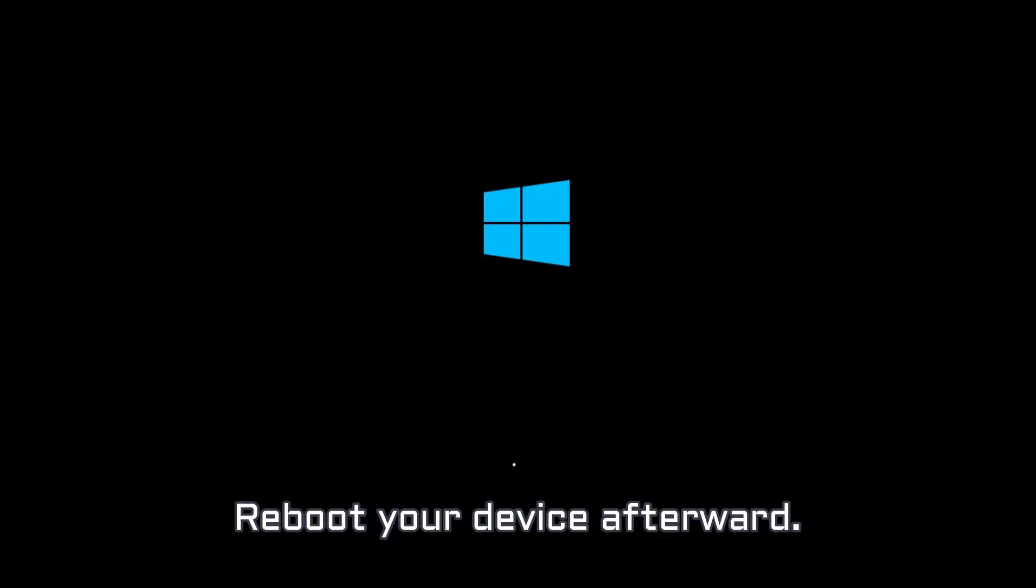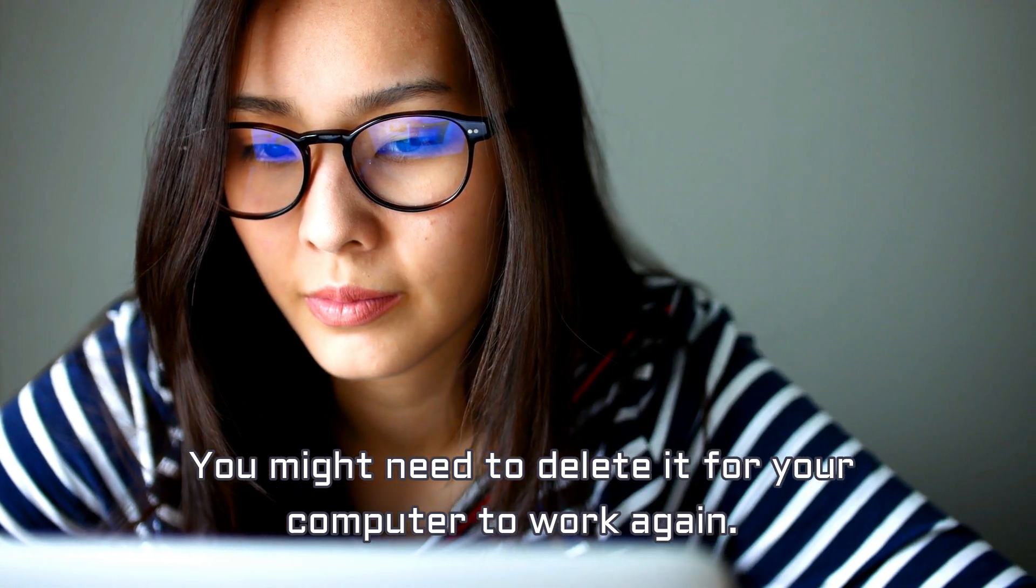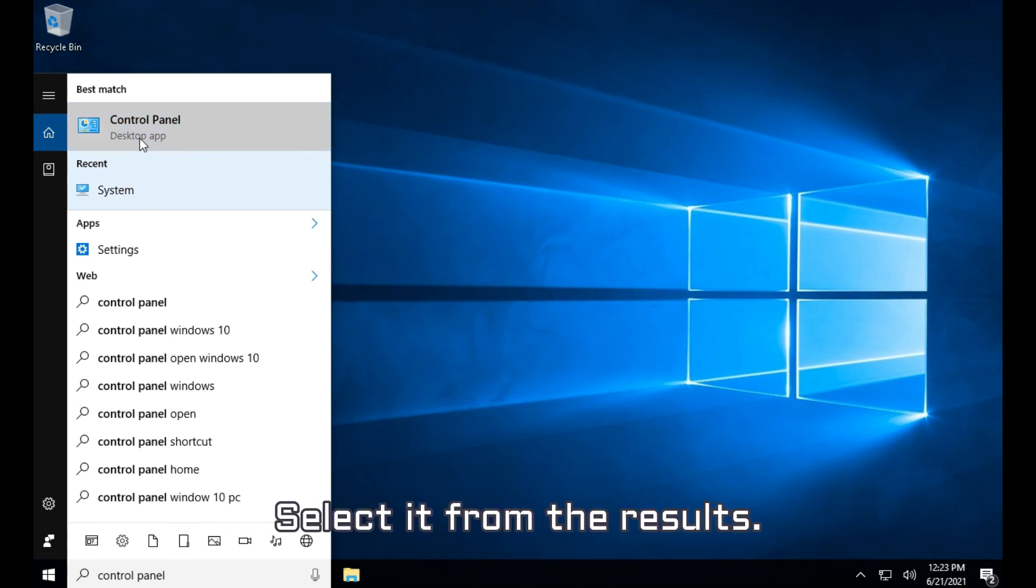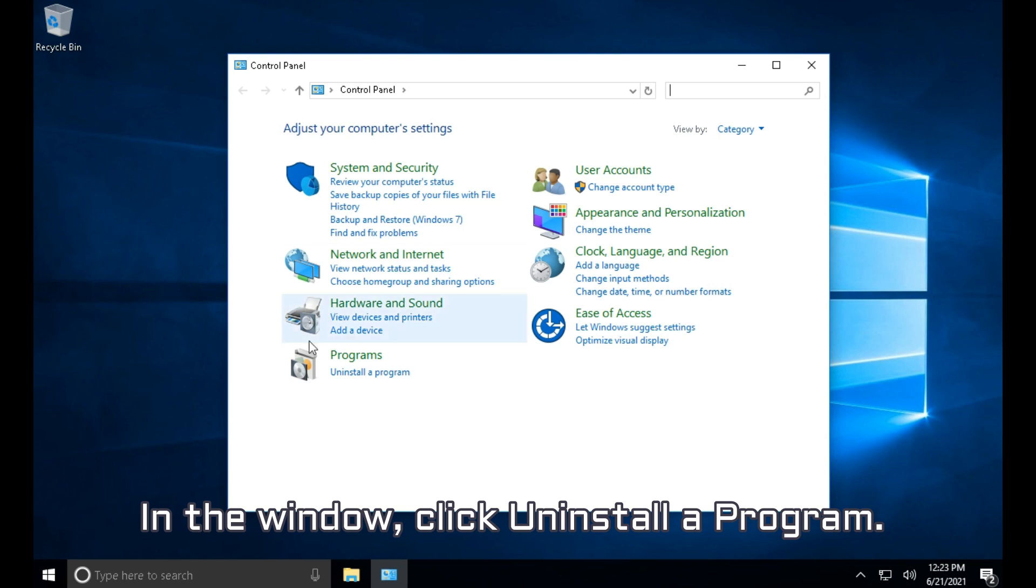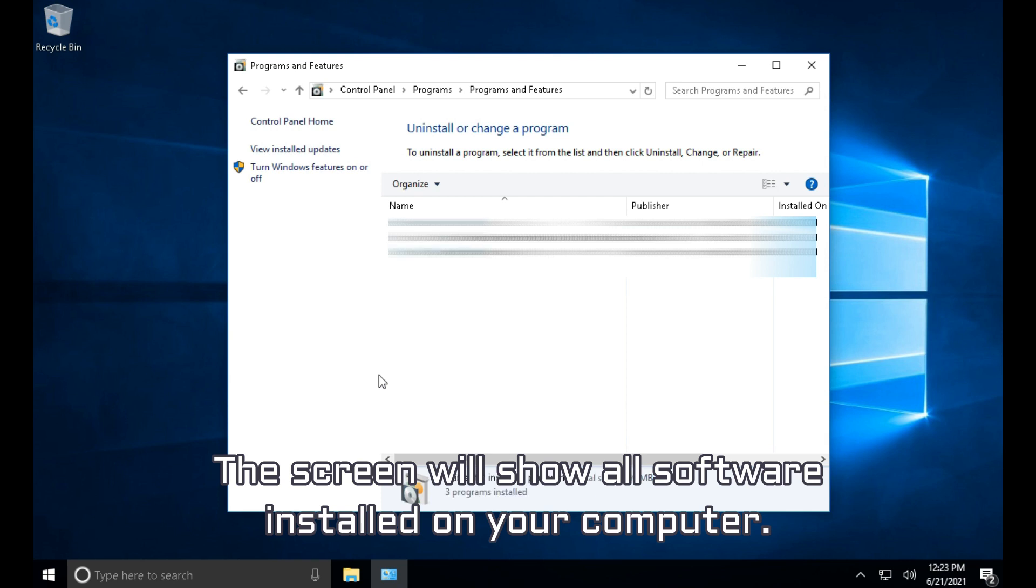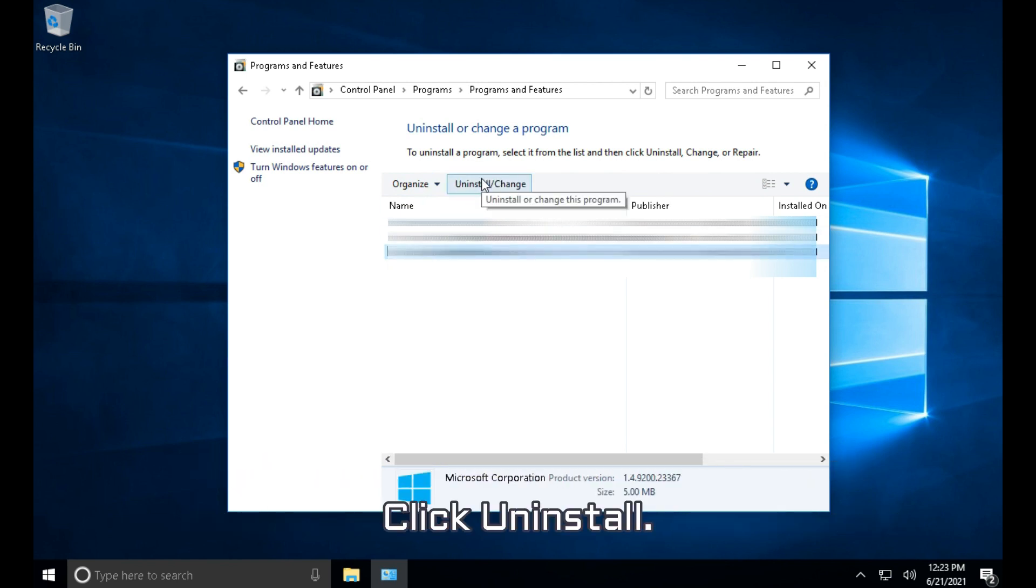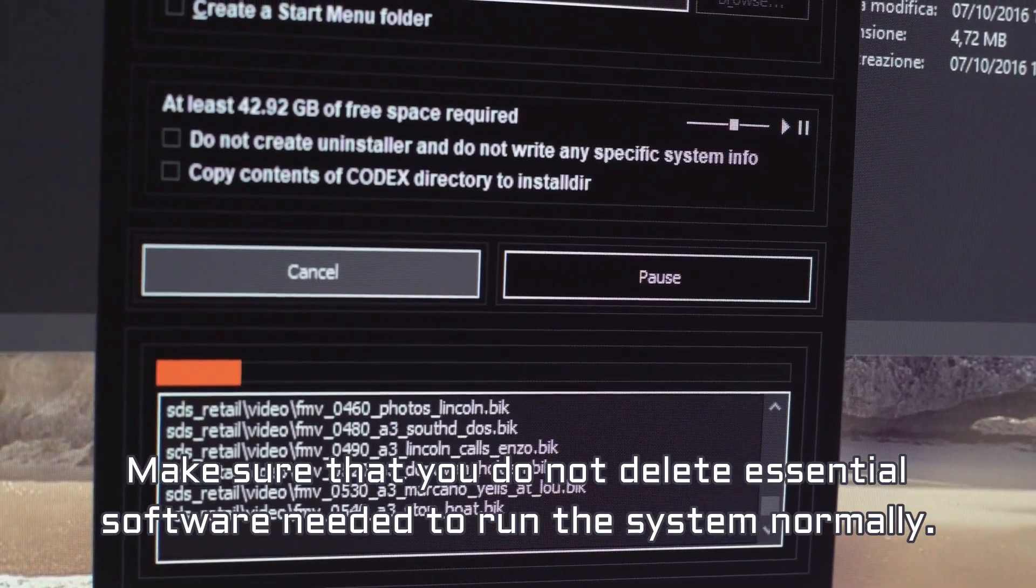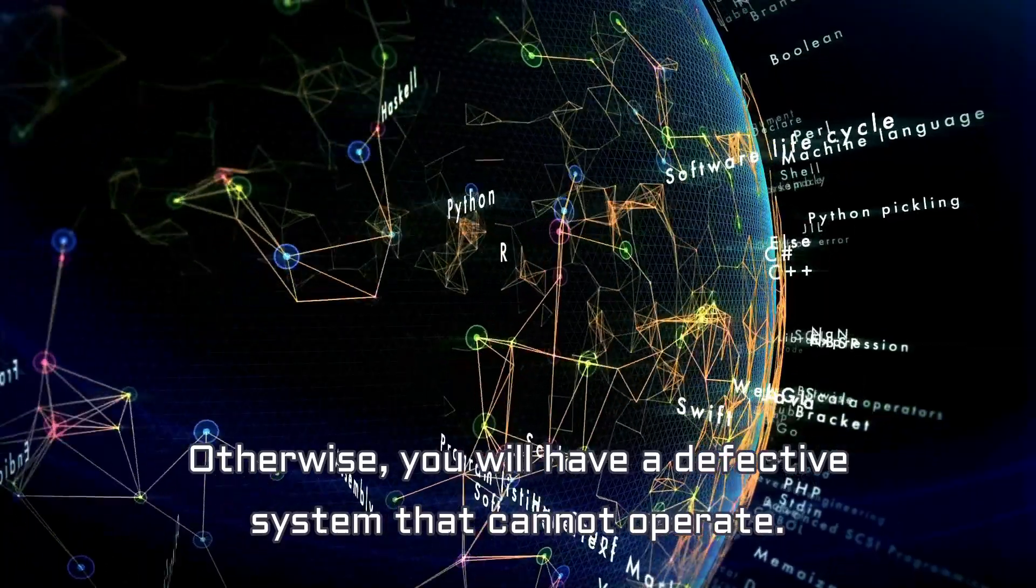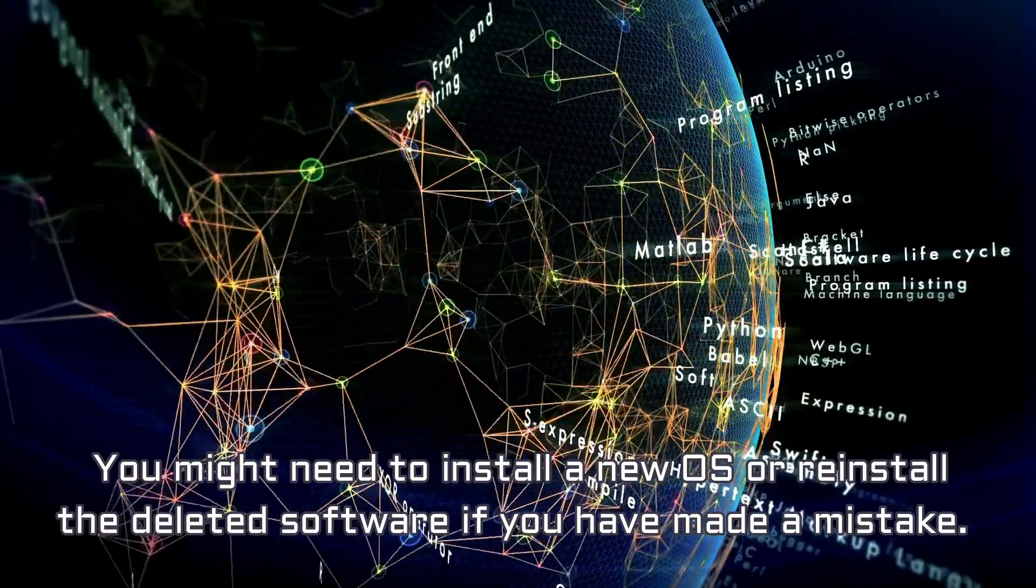Delete Software. By any chance, have you downloaded any software before seeing the error code? You might need to delete it for your computer to work again. Give it a try. In the search box, type Control Panel. Select it from the results. The Control Panel window will appear. In the window, click Uninstall a Program. The screen will show all software installed on your computer. Right-click the software you suspect to be the cause of your computer's crash. Click Uninstall. Make sure that you do not delete essential software needed to run the system normally. Otherwise, you will have a defective system that cannot operate. You might need to install a new OS or reinstall the deleted software if you have made a mistake.